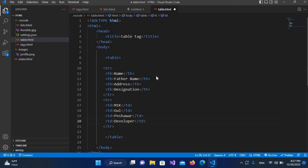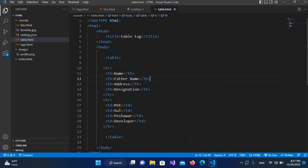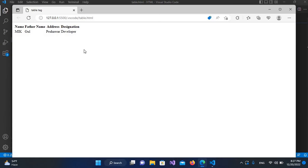Now that we've created this, we will run it. I'll right-click here and open with Live Server. Now you can see a table is created, but it is not looking good — we'll add borders around it.